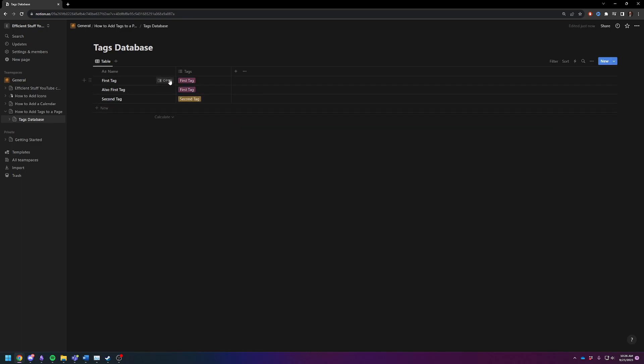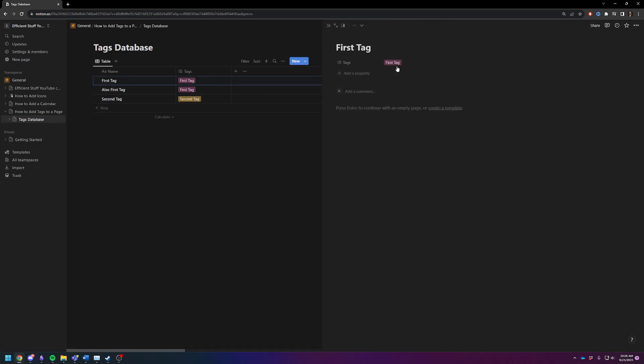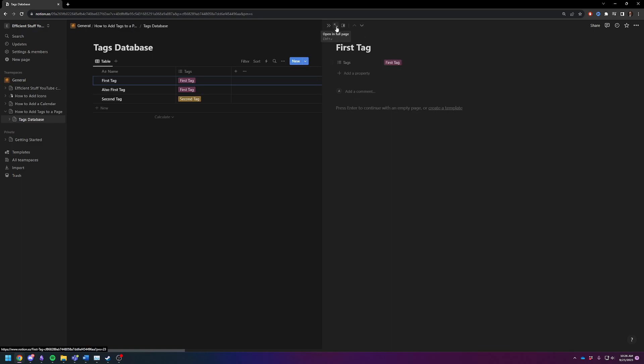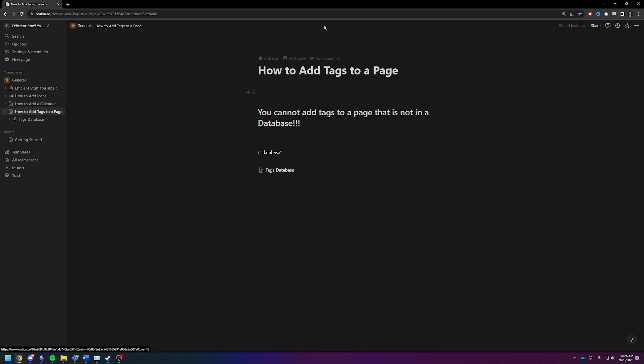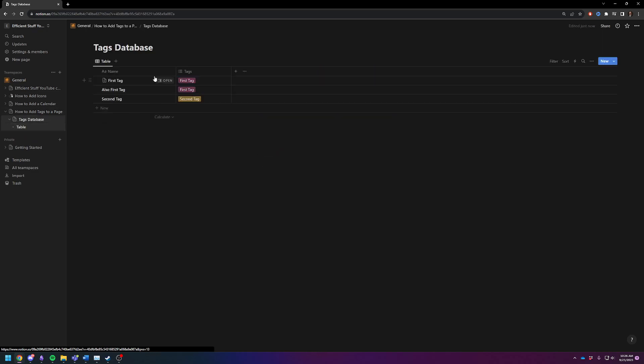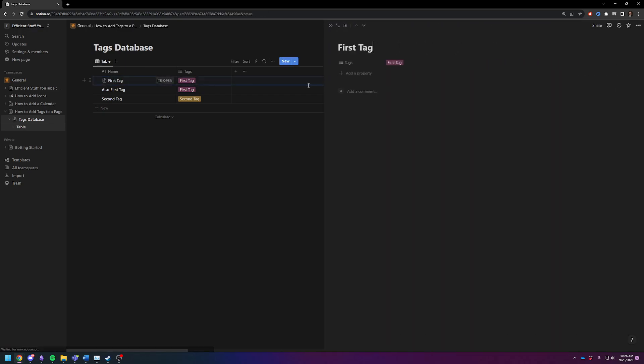You can also open the page and change the tags up here. Just for clarity's sake, let's open this full screen. You can see that a page that's inside of a database has properties at the top. Pages that are not inside of a database do not have properties up at the top. That is the big difference.